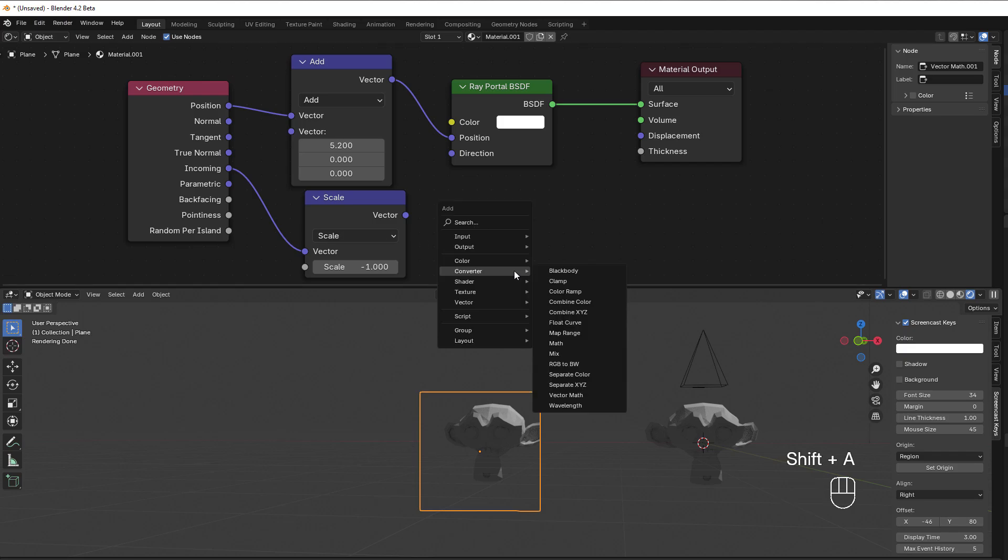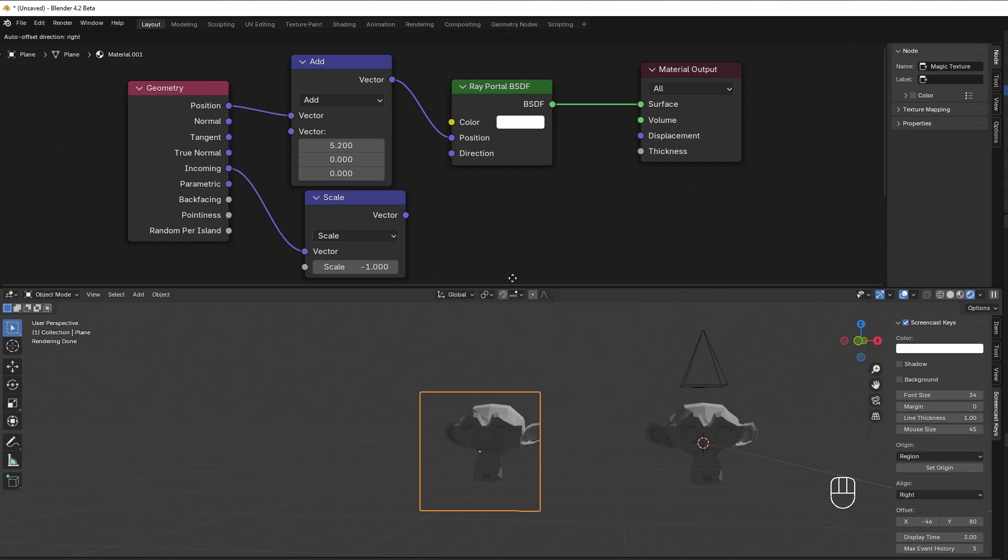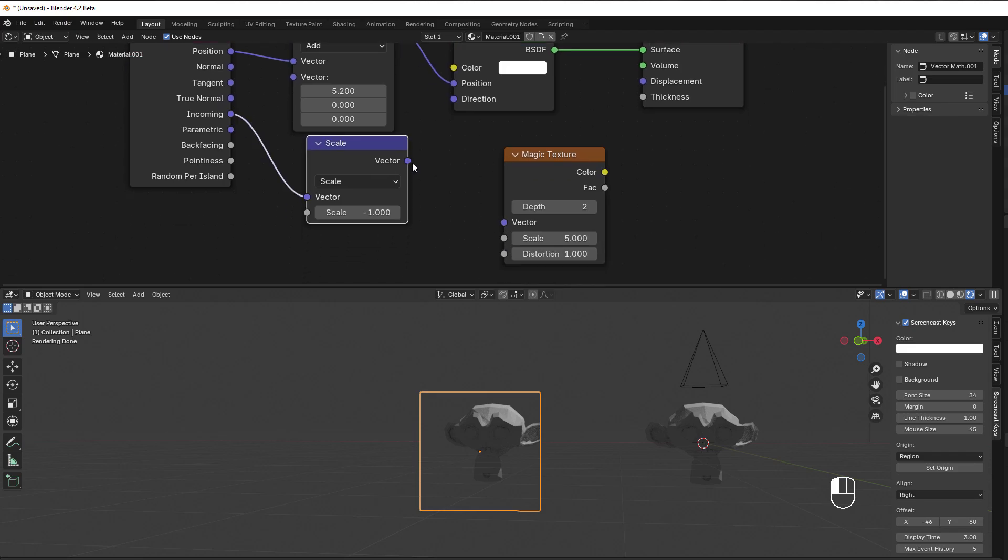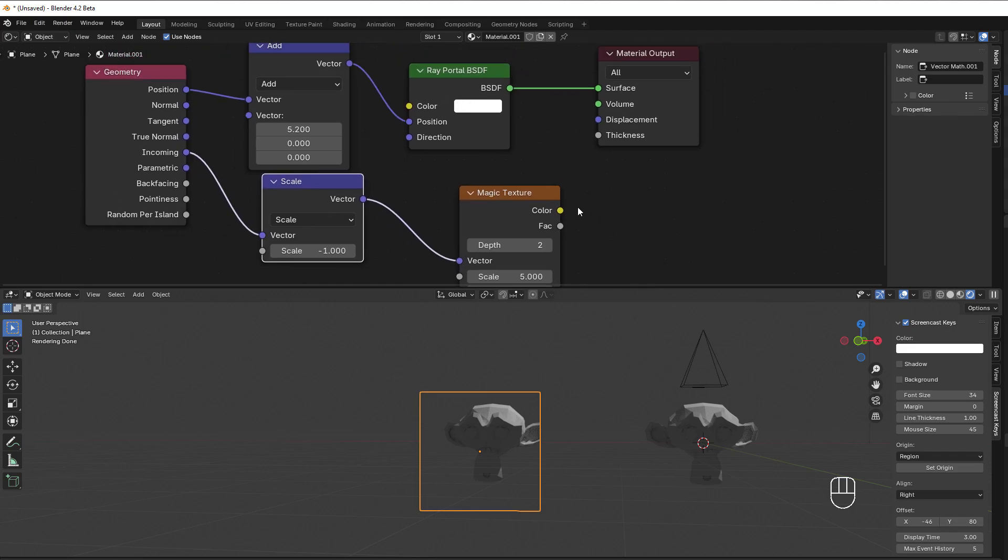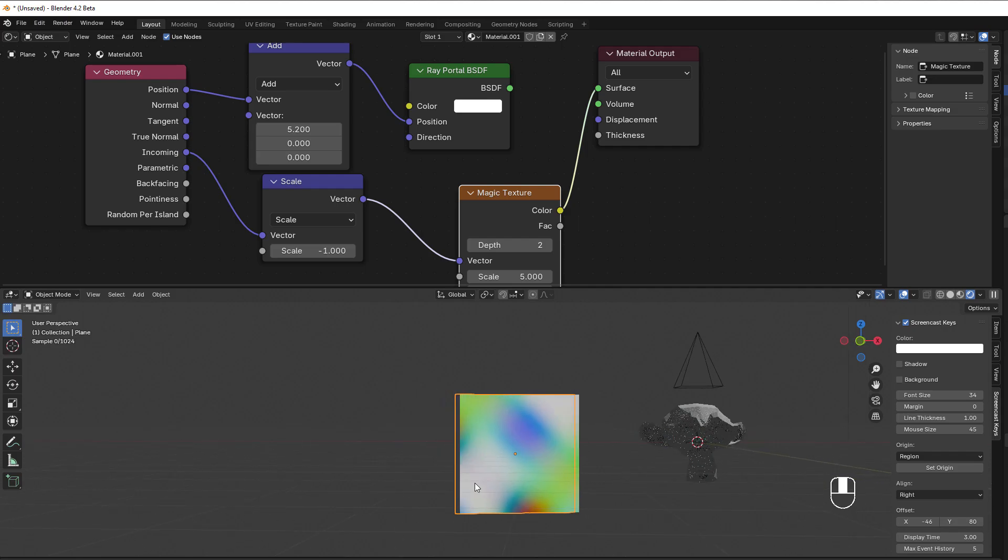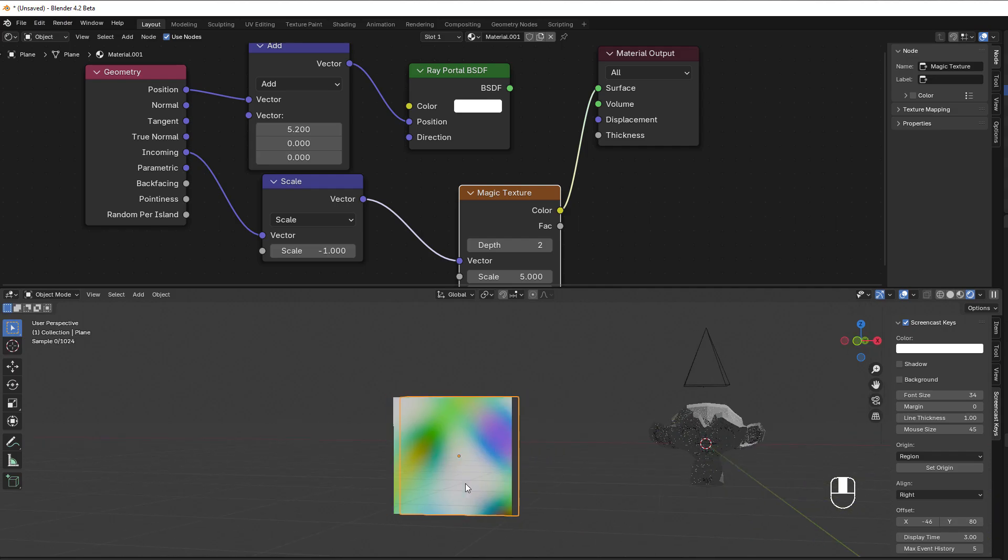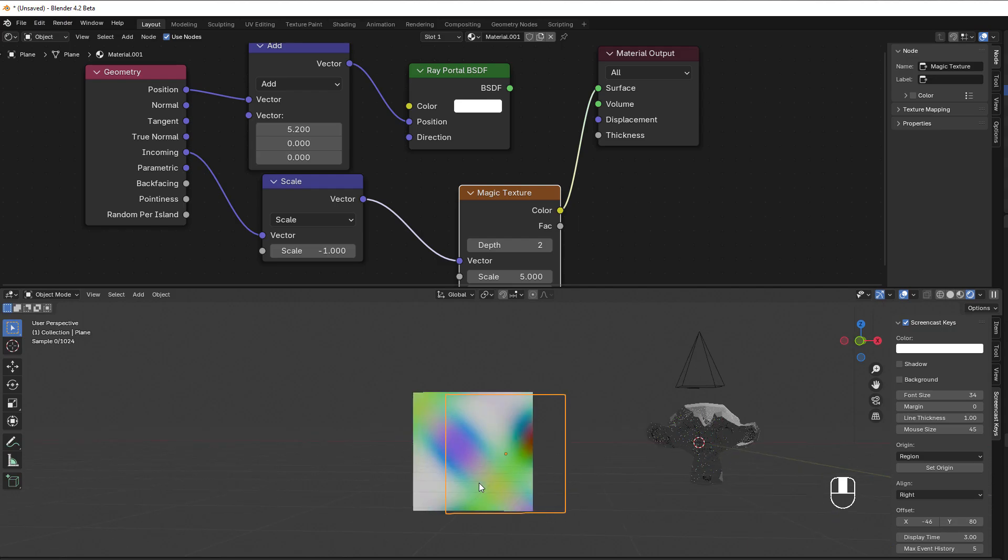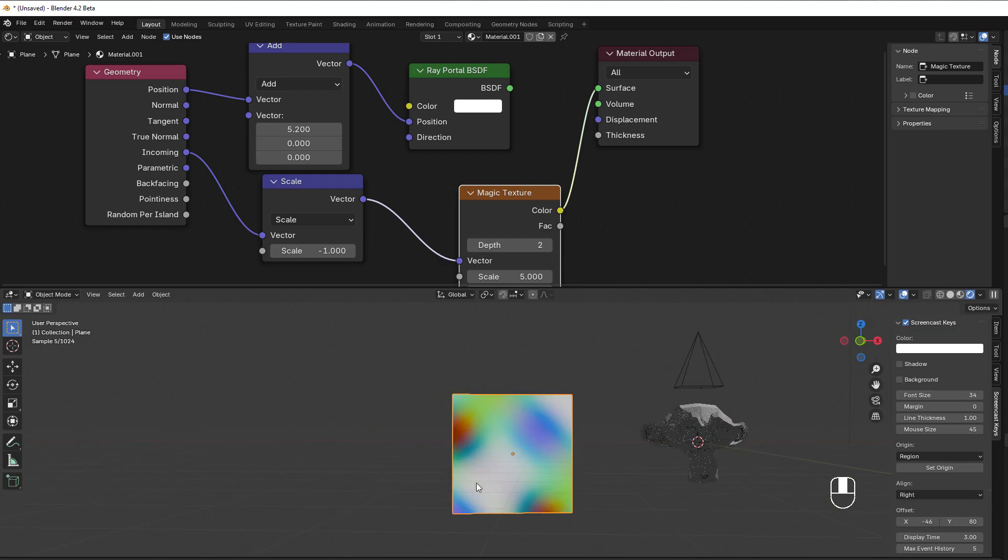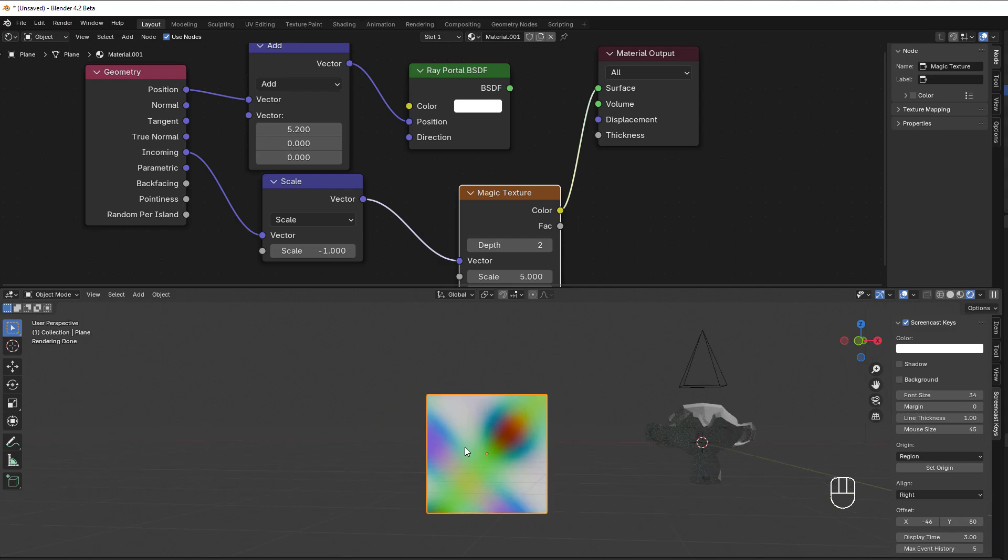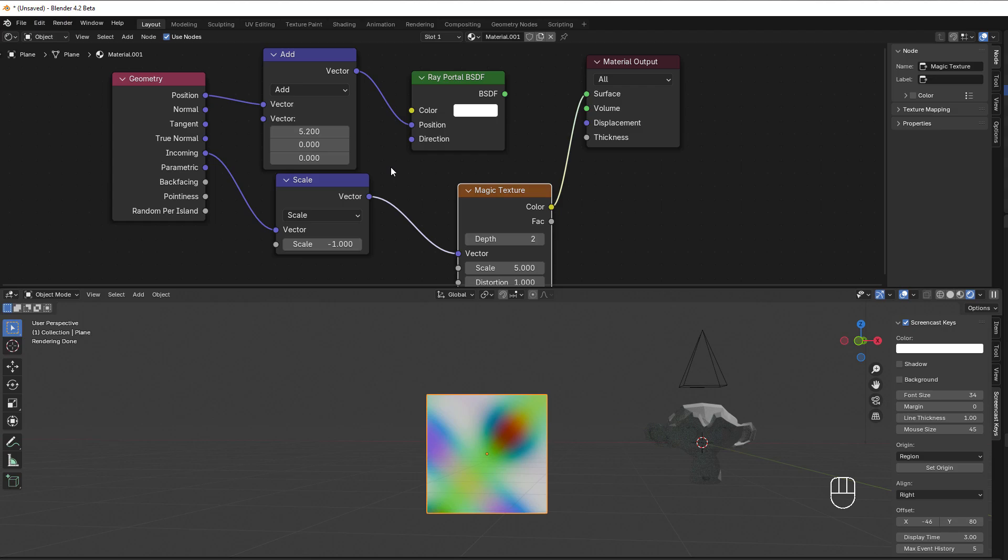If I now take a texture and put that here, you'll see how the incoming works. So Shift A, texture, let's say we take the magic texture since I was talking about magic, and put that to the surface output. You can see now when I move, you get the same effect on the texture.